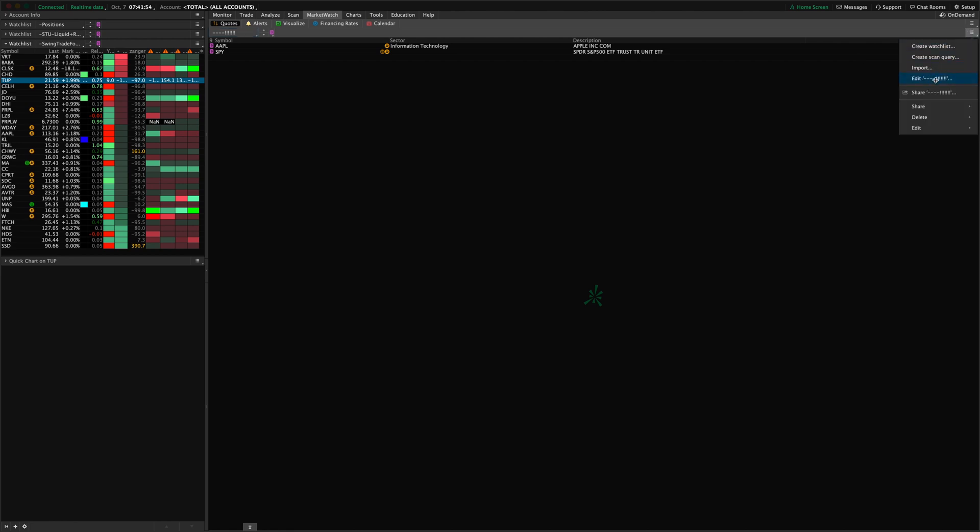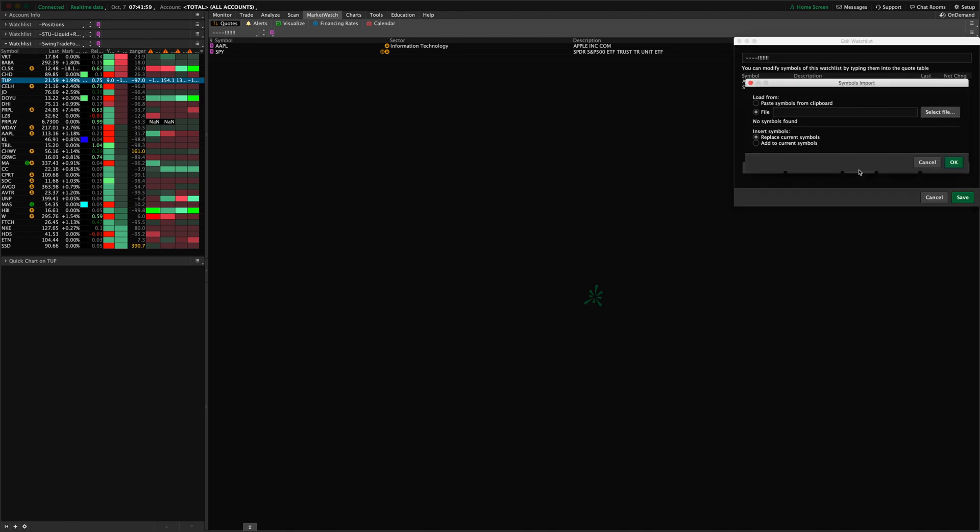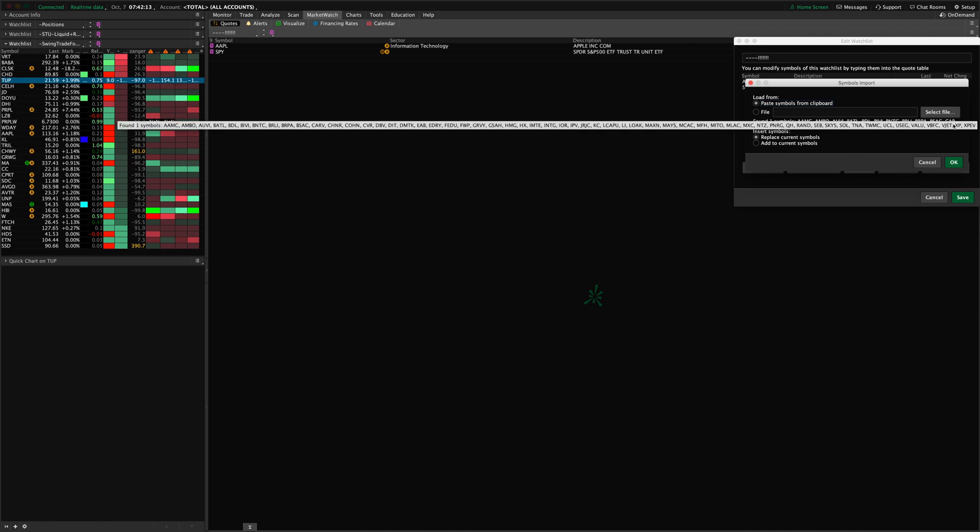Then I can click Import and so now I can paste symbols from clipboard. You'll see here it found these symbols here. It says it found one symbol but it'll actually append all of those symbols to this list. So you can see a preview of what it's going to import here.